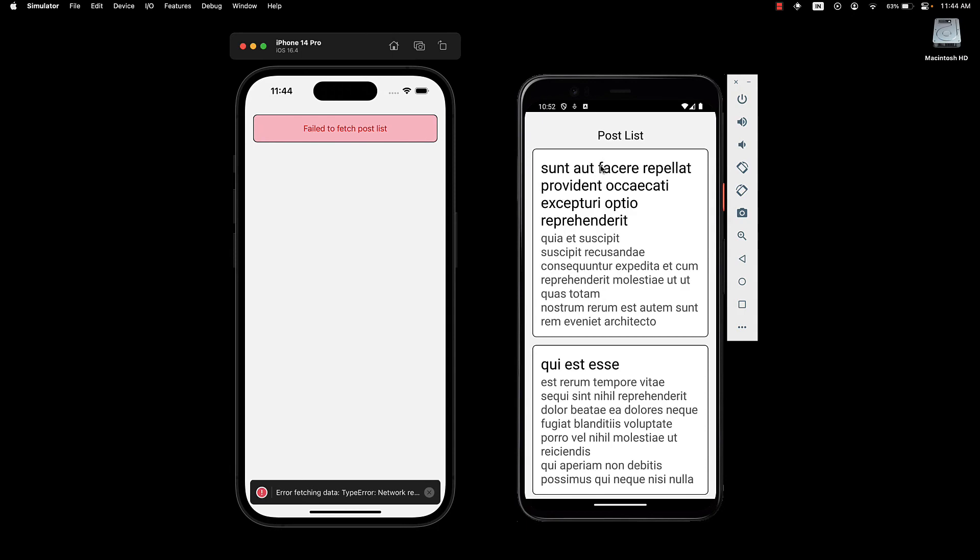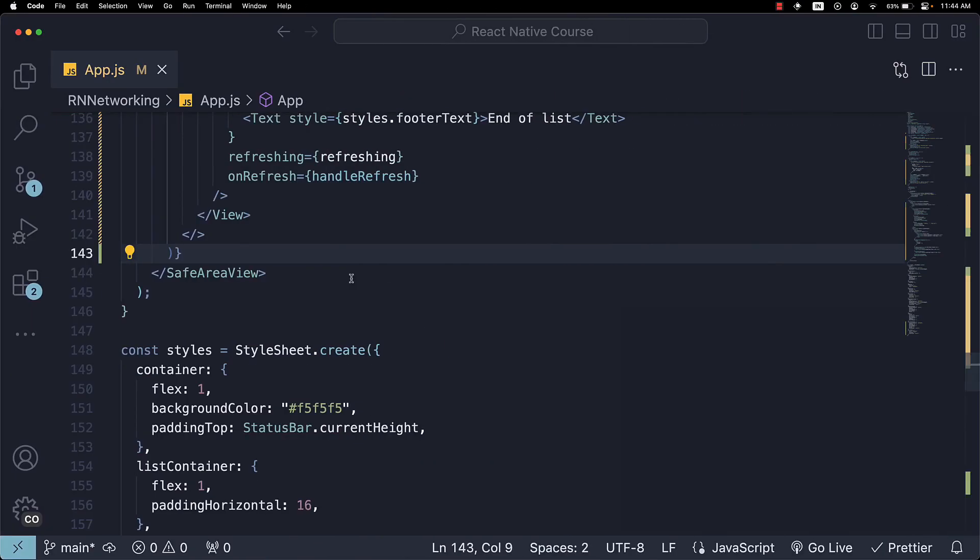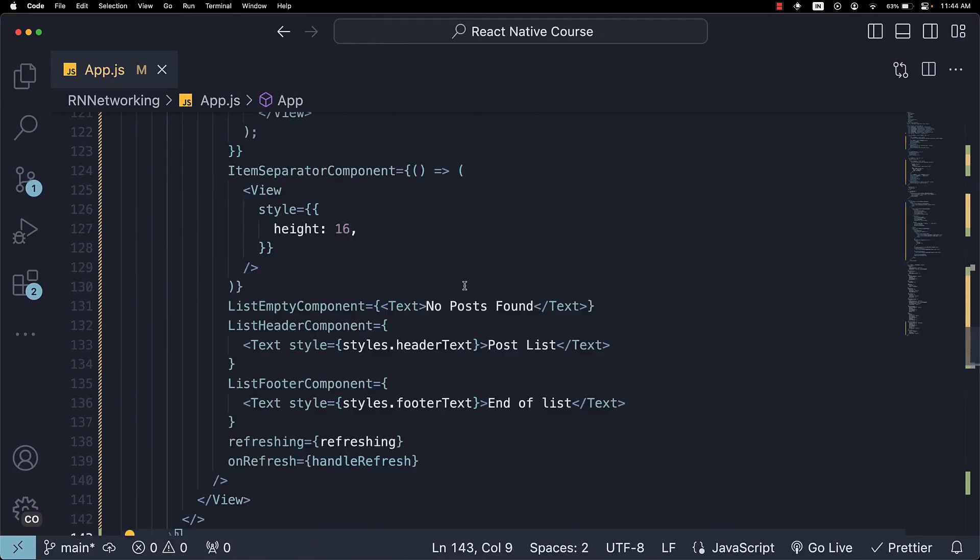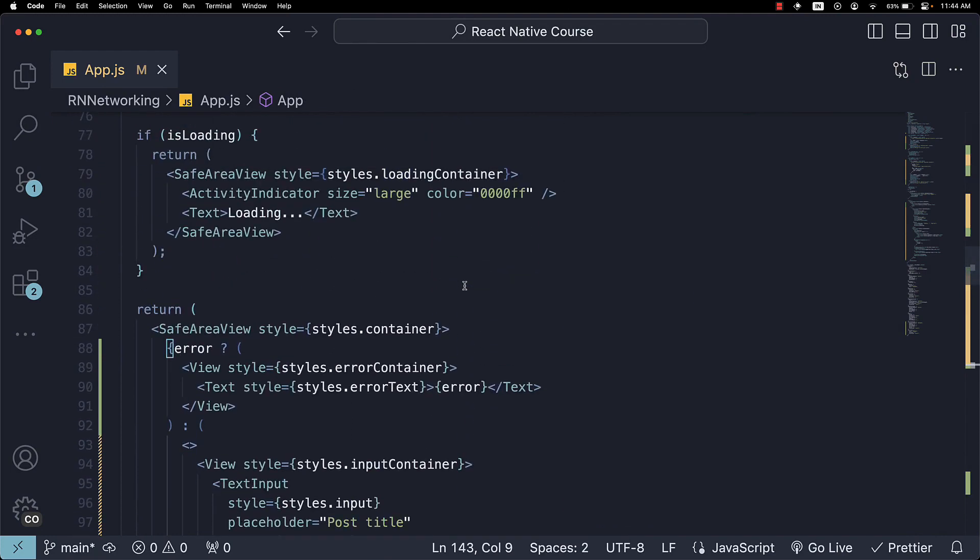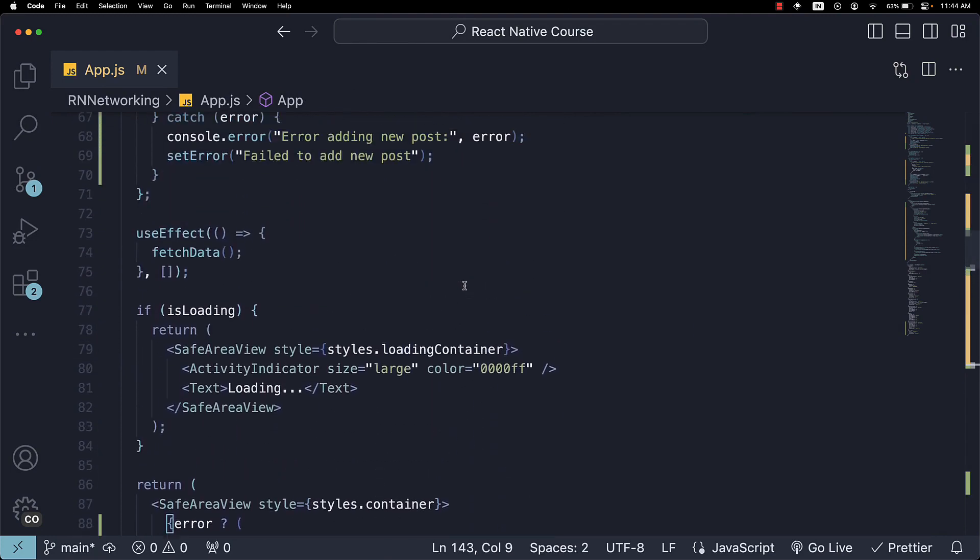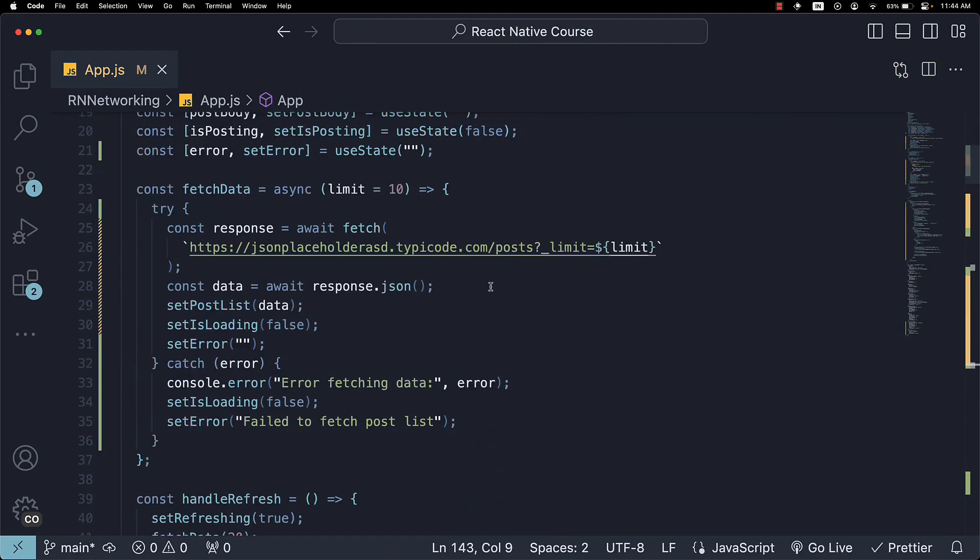Our Android device, by the way, is still not working. But that is completely okay. So this is how you handle errors when working with network requests in React Native.